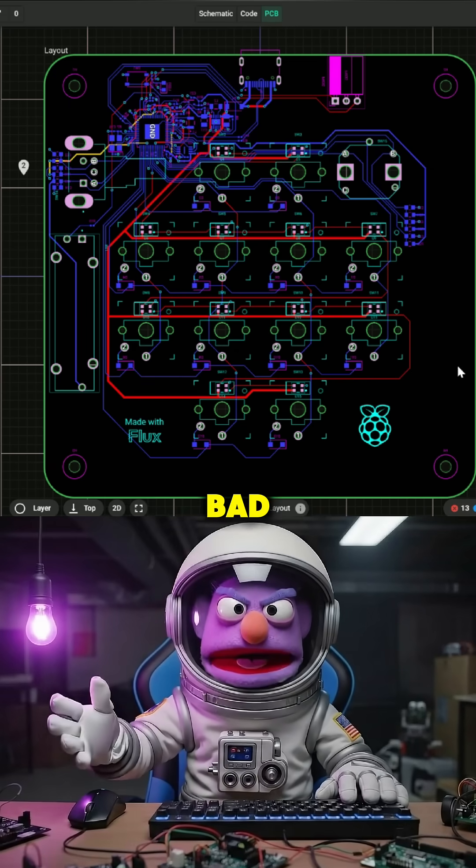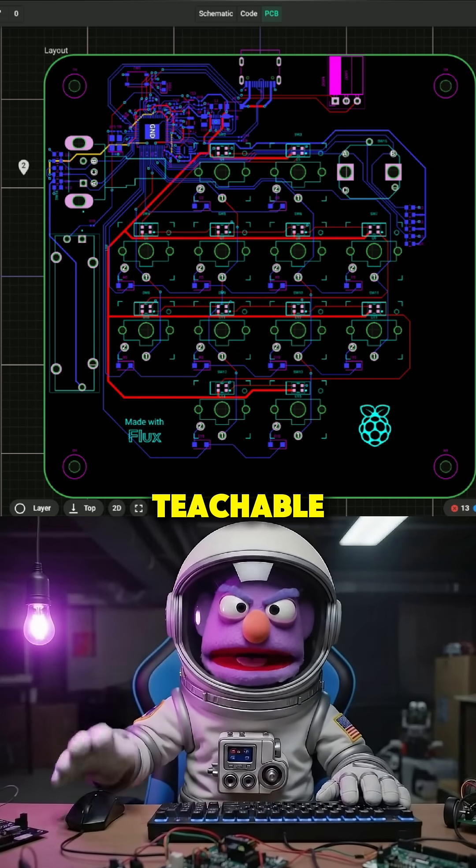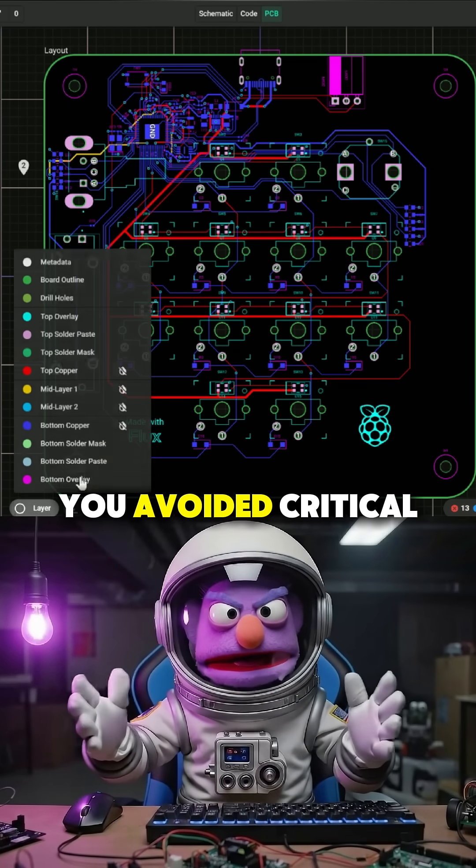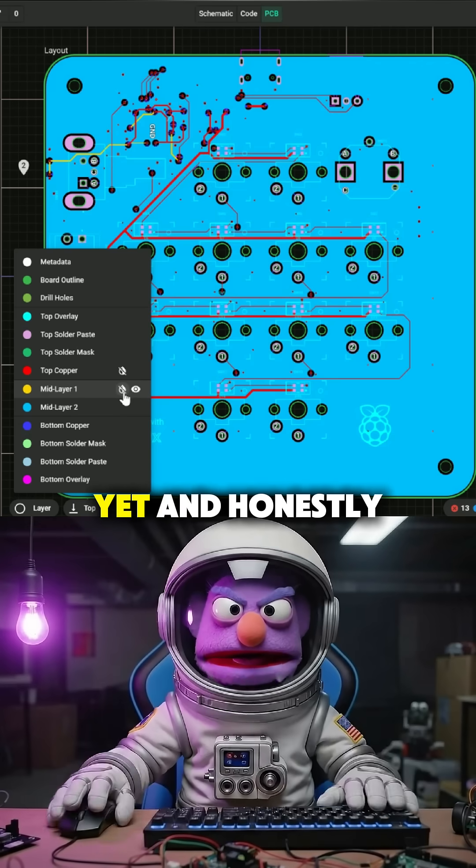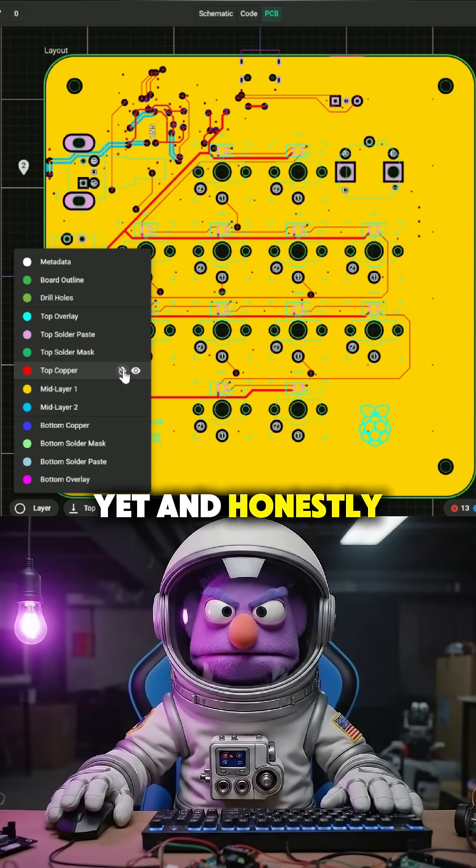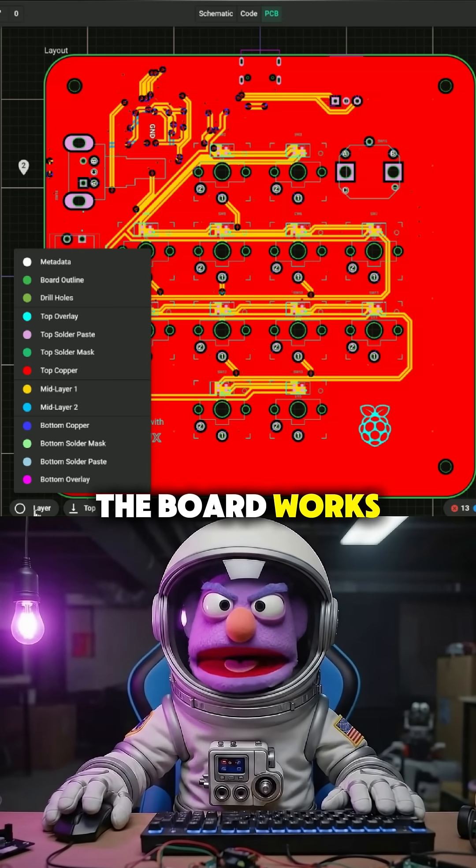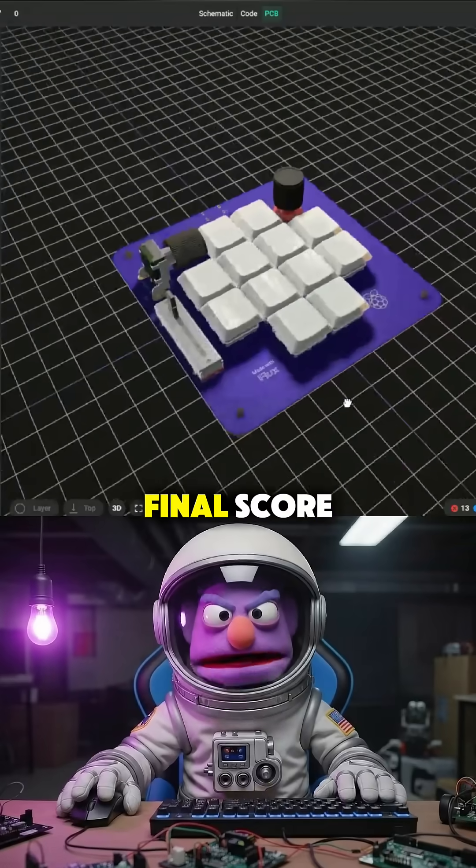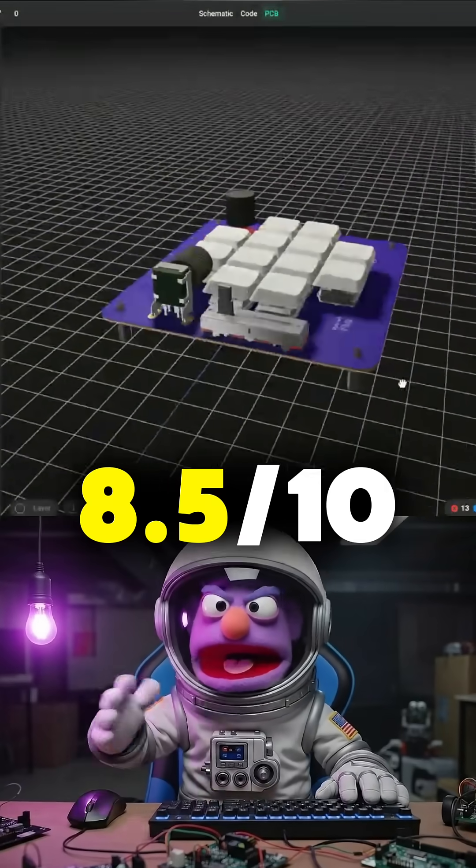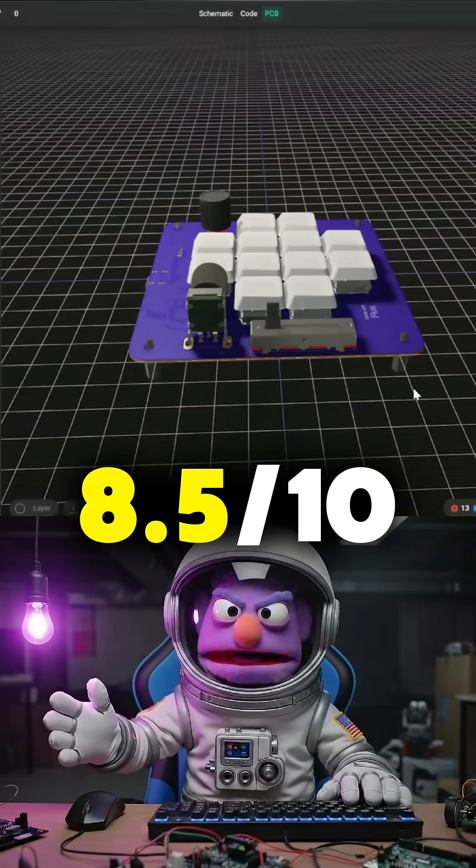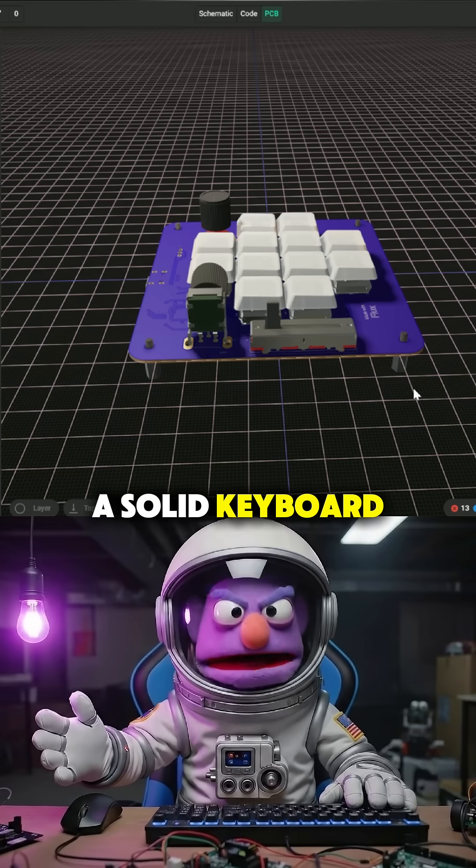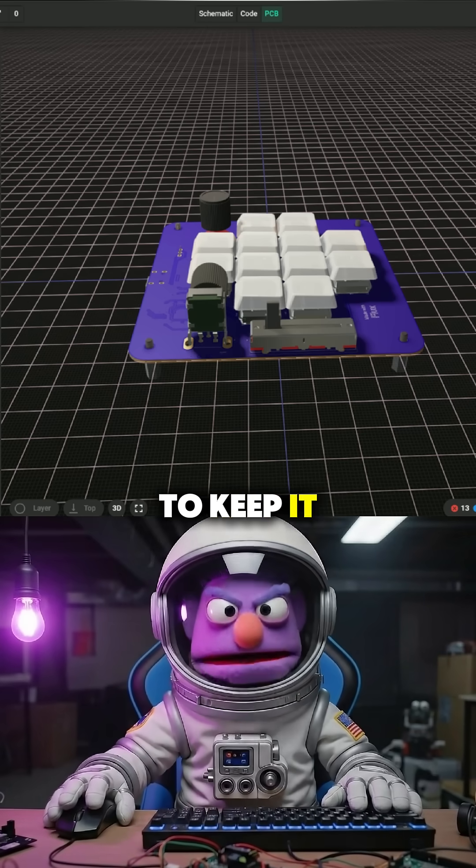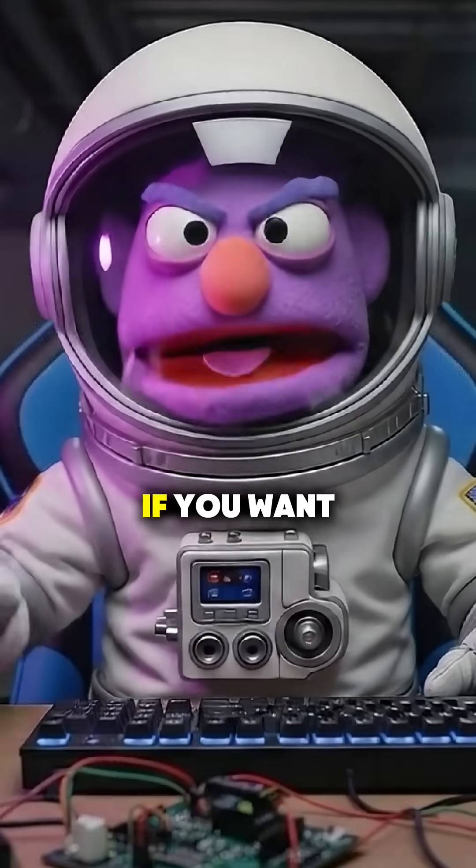These choices weren't bad, they were just teachable. You avoided critical sins, nothing blew up yet, and honestly, the board works. Final score? 8.5 out of 10. A solid keyboard layout with enough chaos to keep it spicy.